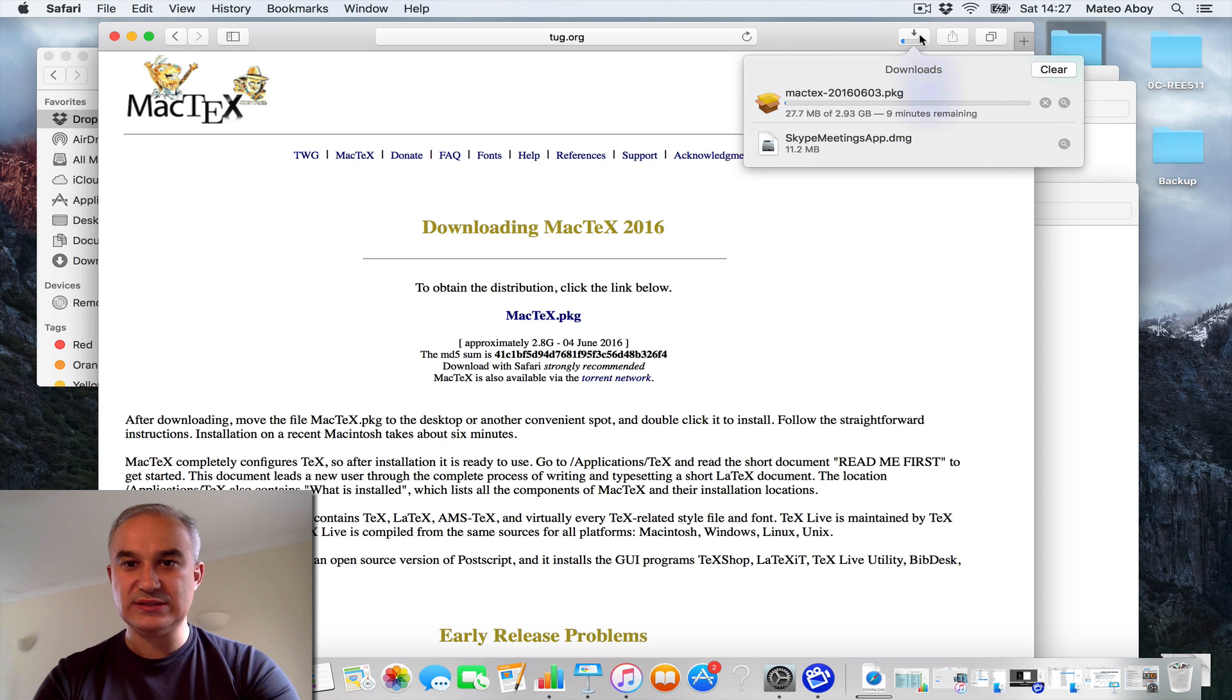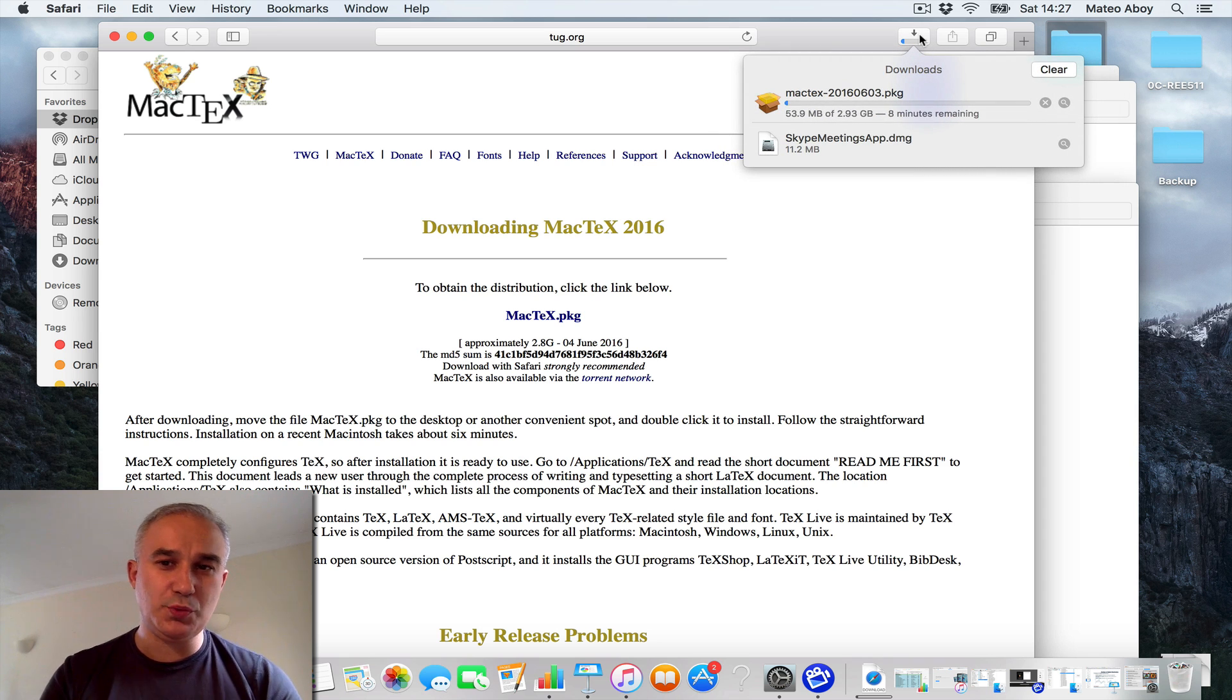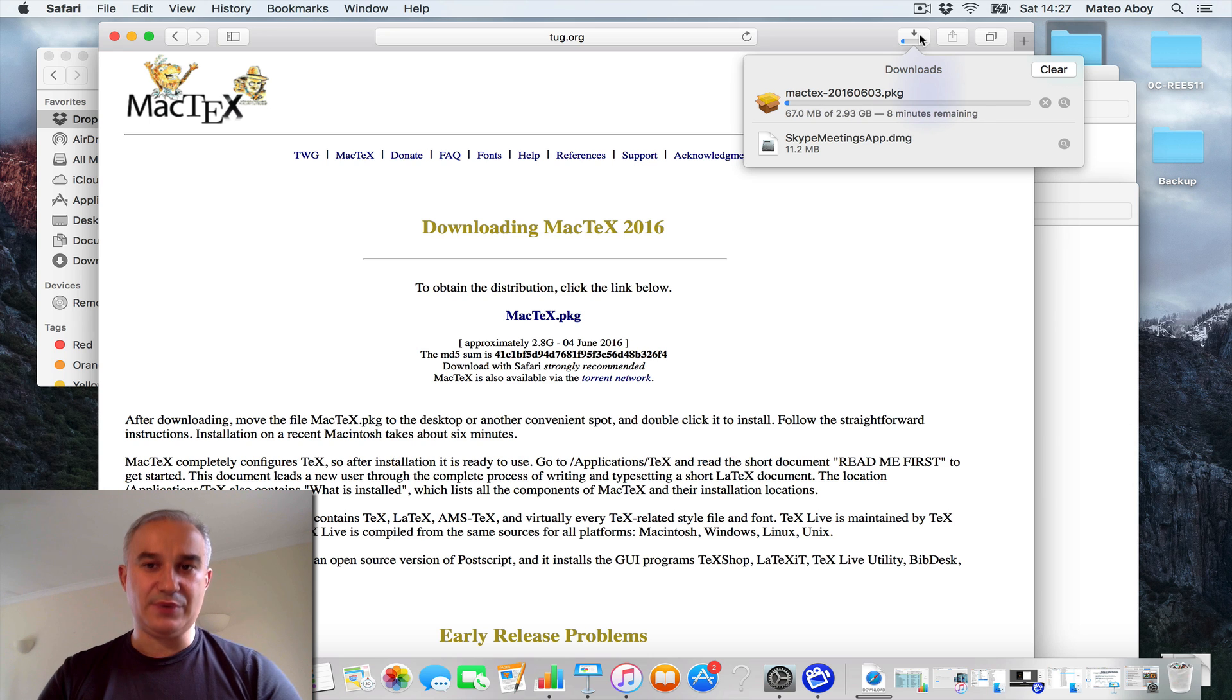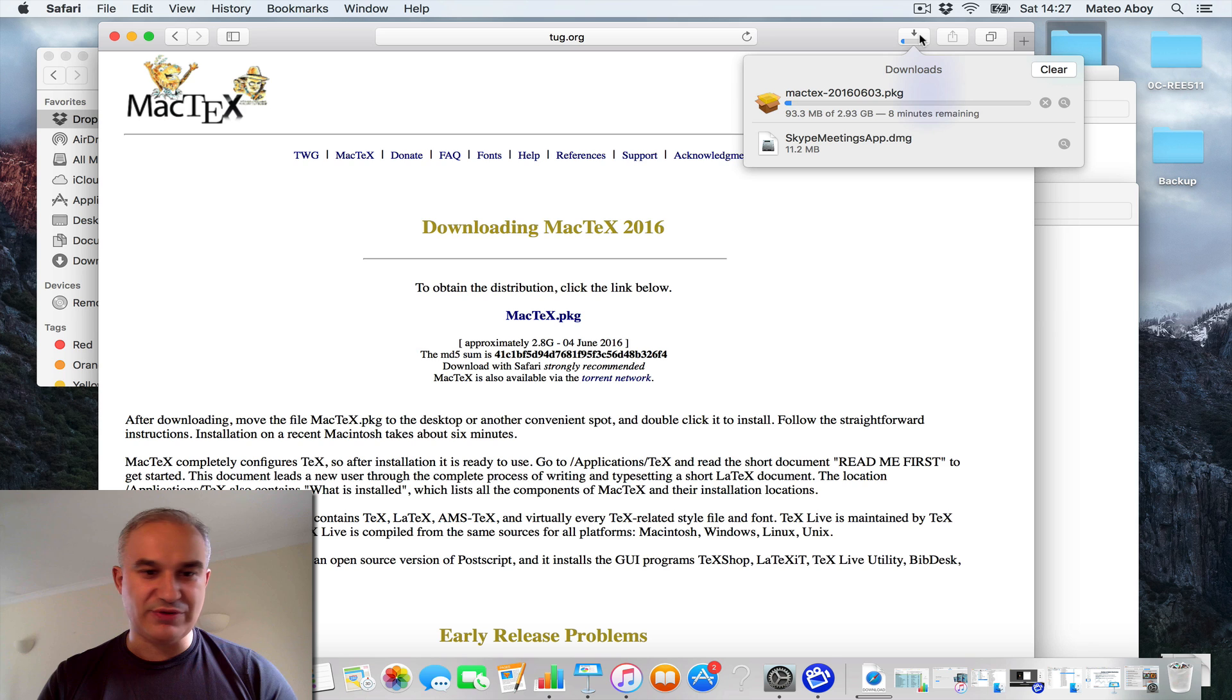Now notice that this is a pretty large package, 2.93 gigs, and so it takes, depending on your internet connection, around 10 minutes or possibly longer.